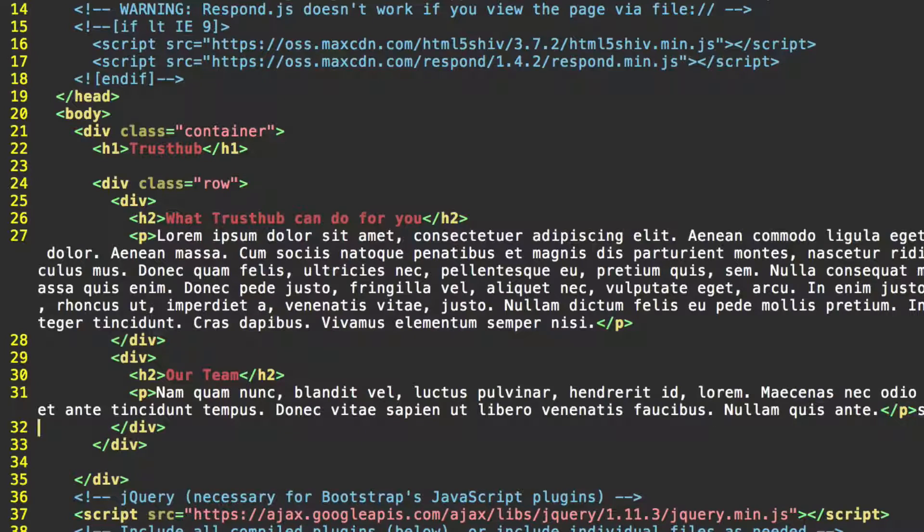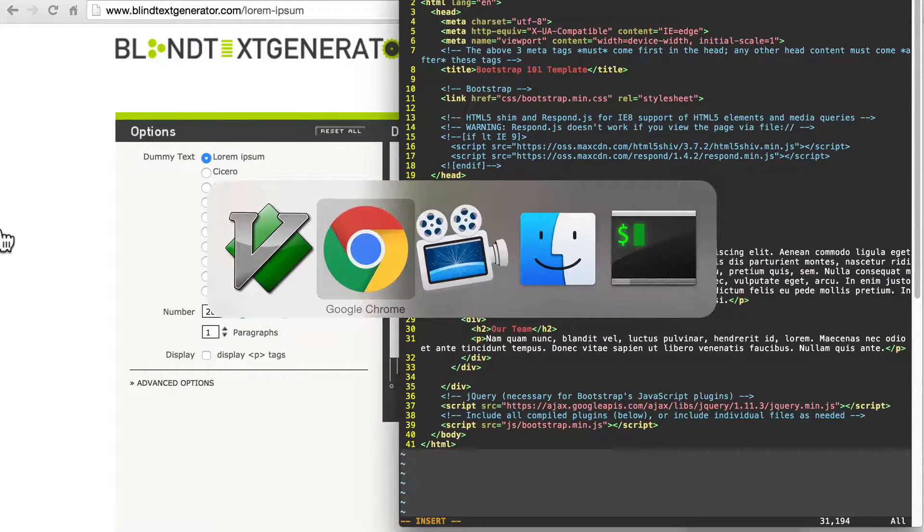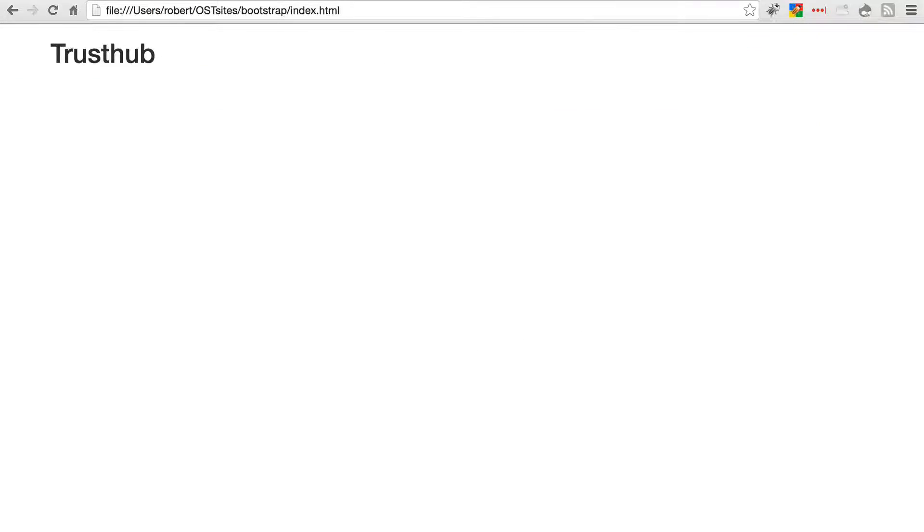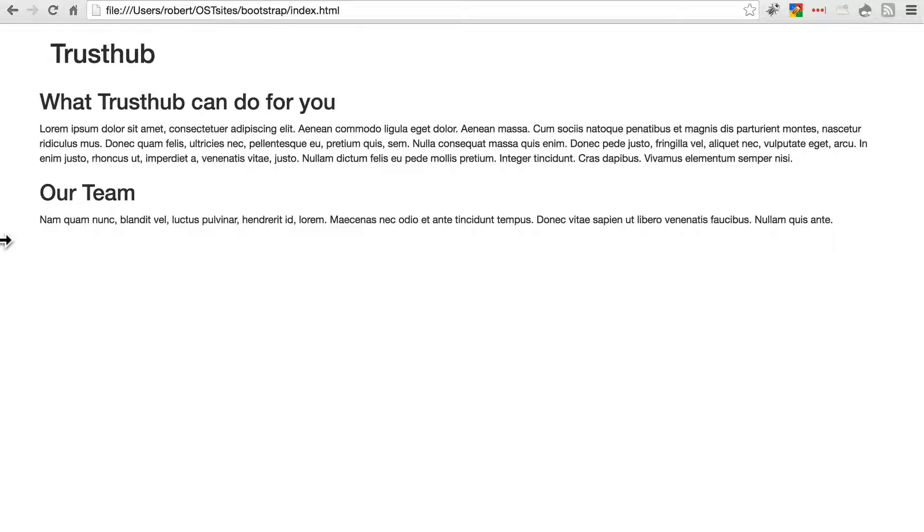So save this, go back to your website, refresh, and it'll look like this right now. Obviously this isn't the layout we want, but we're going to fix that in just a second. Make sure your website looks like this. If it doesn't, then just go back and make sure you have all of your HTML tags nested and closed properly.